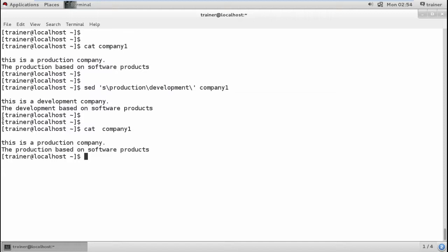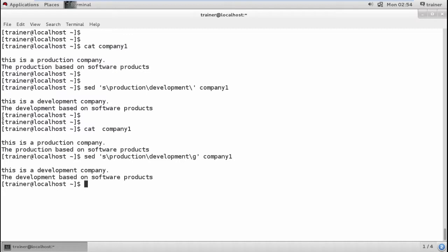We can also do this globally. Generally, all occurrences in a file can be changed. I can use the parameter 'g' which stands for global — it will change all occurrences of a word in the file. This is exactly how we can change particular letters or words with different words. The sed command has many more parameters and is very vast in what it can do.